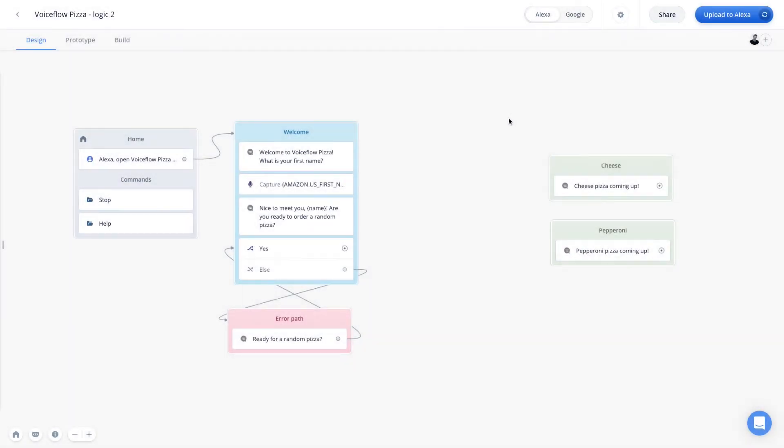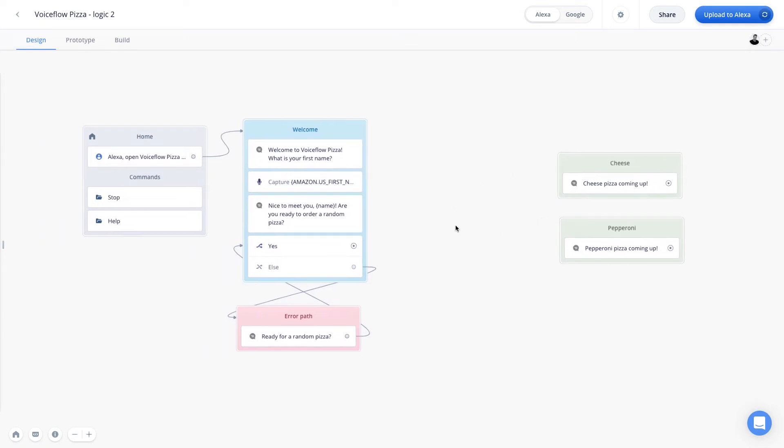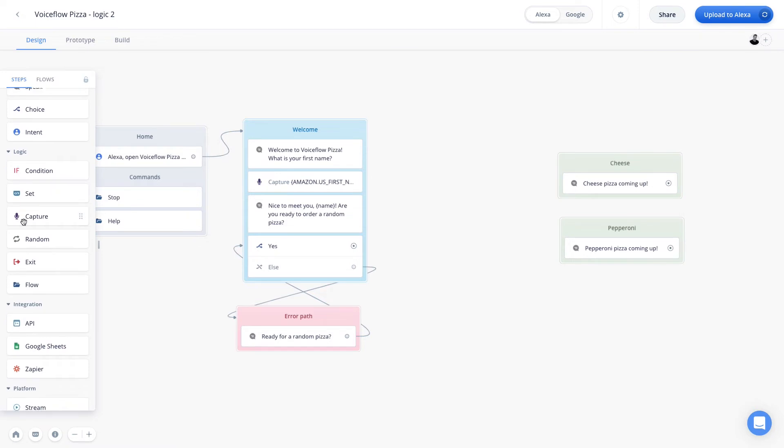Great. So now we've captured the user's first name, we've greeted them by name, and now we're asking them, are you ready to order a random pizza? I've already put in a choice step here, which has the yes intent, and from here, we'll connect this to a random step, where we are going to randomly send the user to either the cheese pizza option, or the pepperoni pizza option. So let's go over to our step menu in the logic drop down and pull out a random step.